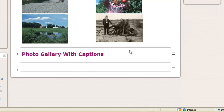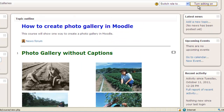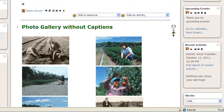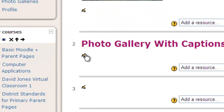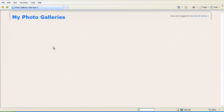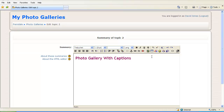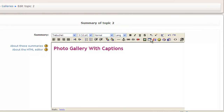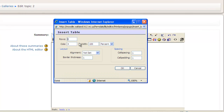Now if I wanted to do a photo gallery with captions, I would turn editing on and go to Edit under Photo Gallery with Captions. I'm going to do the same thing — create a table. The difference this time is I'm going to have twice as many rows and the same number of columns. Instead of three rows, I'm going to do six rows and still two columns. I'll set the border thickness to zero again to make the table look nice, and click OK.